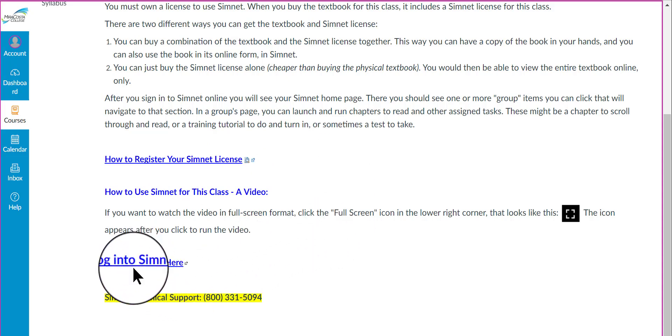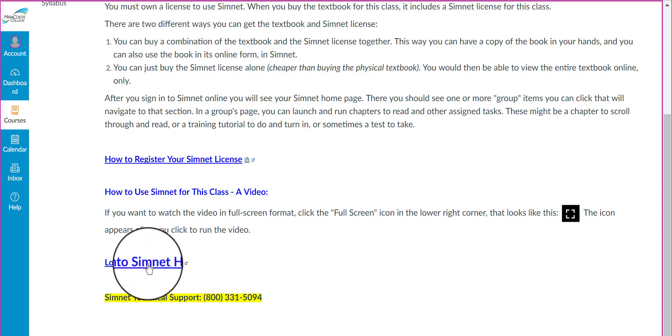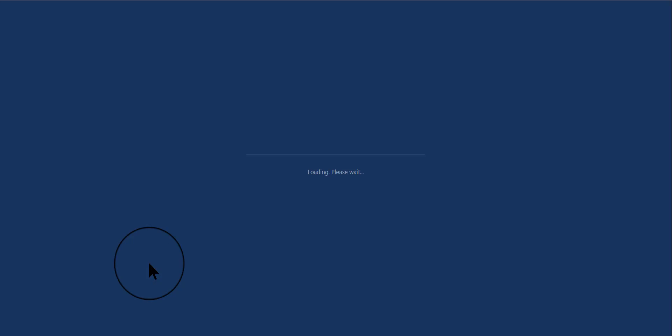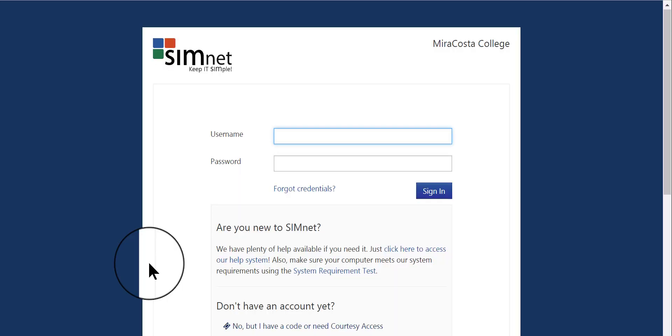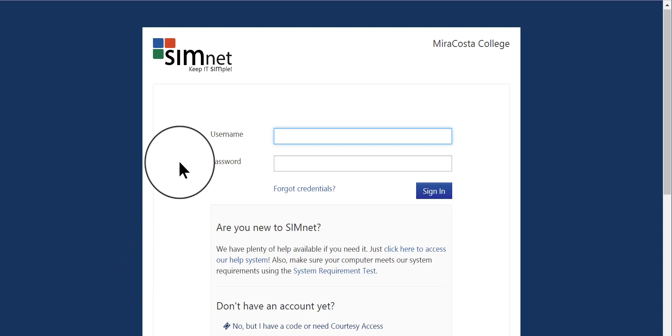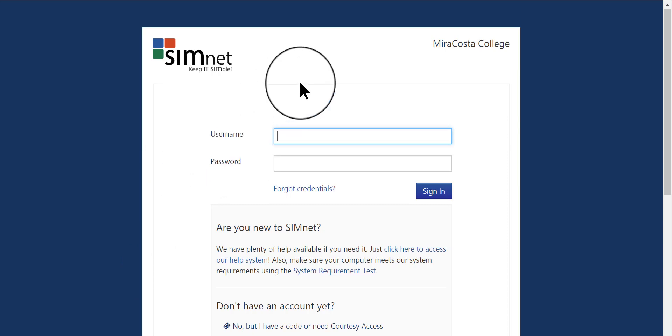There's also a direct link here at the bottom where you can get to a login page directly into SimNet. This is what the login page looks like. Your username and password are things that you set up yourself when you registered your SimNet license. You can use the same username and password that you use for your SURF registration with MiraCosta College, or you can pick some other username and password.